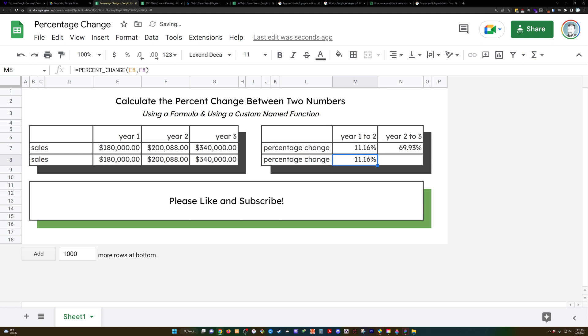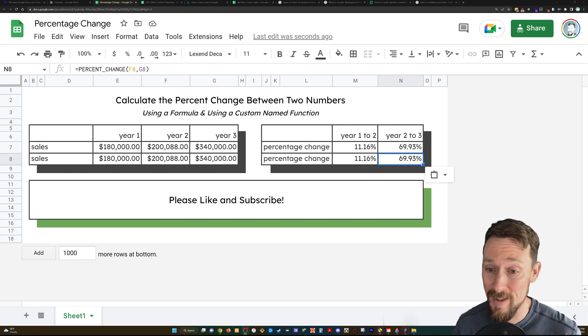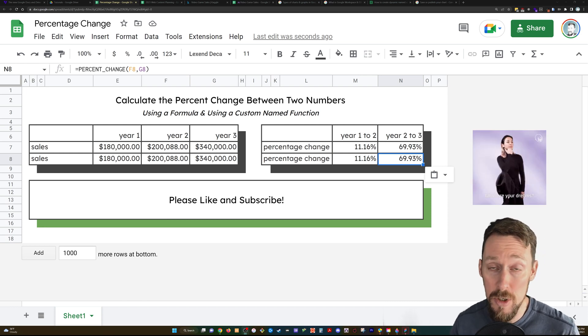Boom. And in the same way, we can copy this over and we get the same answer. Now that's pretty cool. You can use this for anything you can dream up.